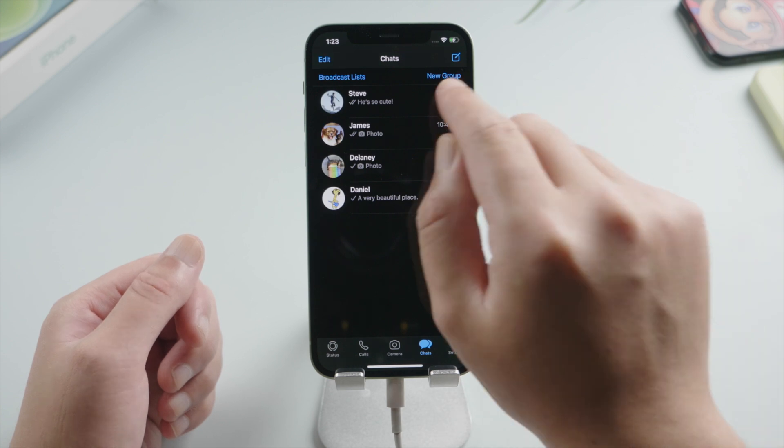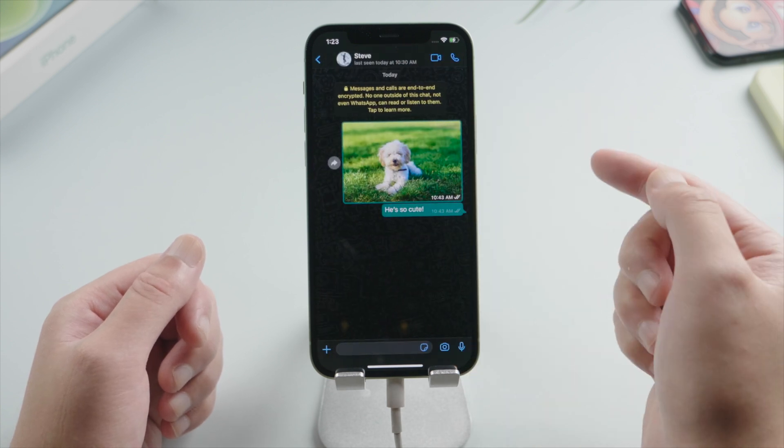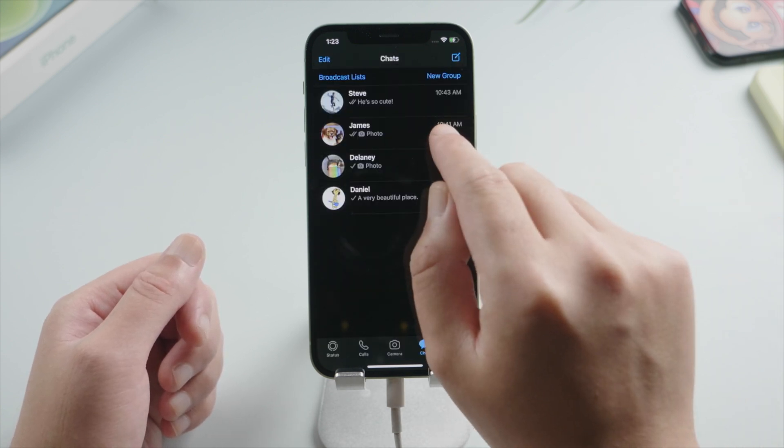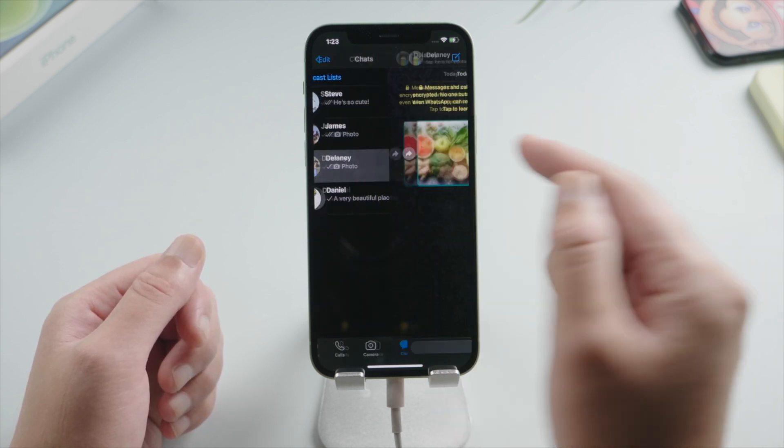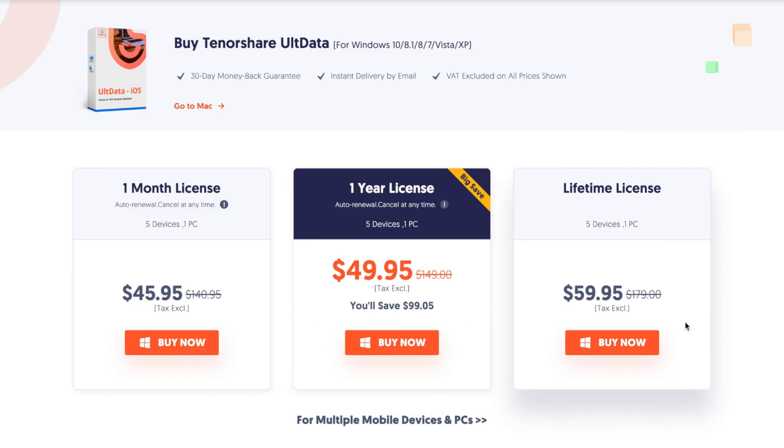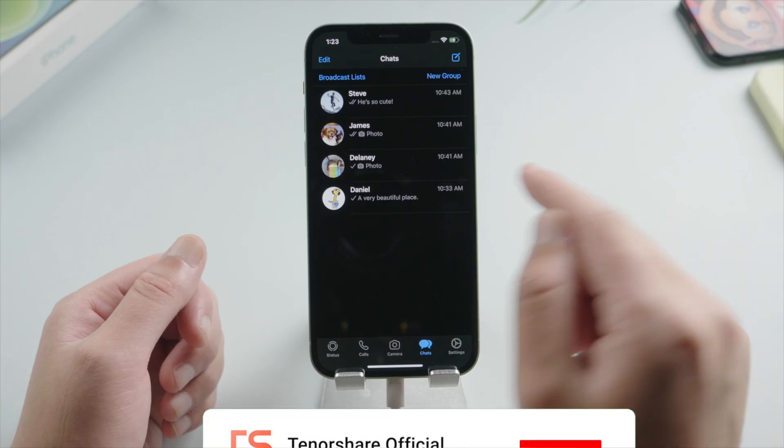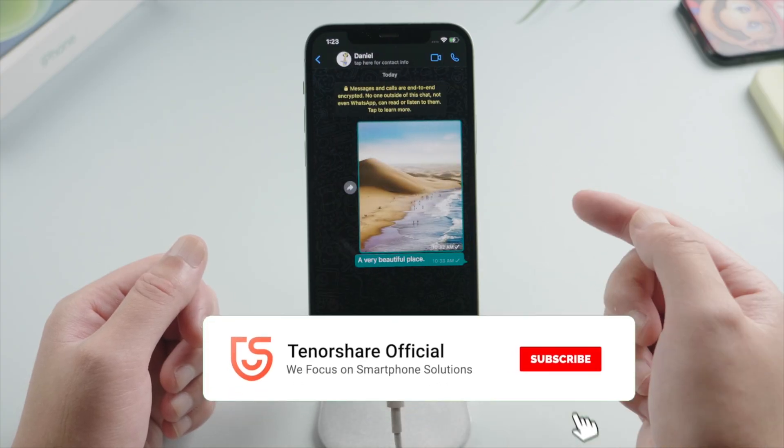See, though it took a long time, iTunes did restore our WhatsApp messages back after all. So that's it, hope this video helps you guys. Have a nice day. See you.